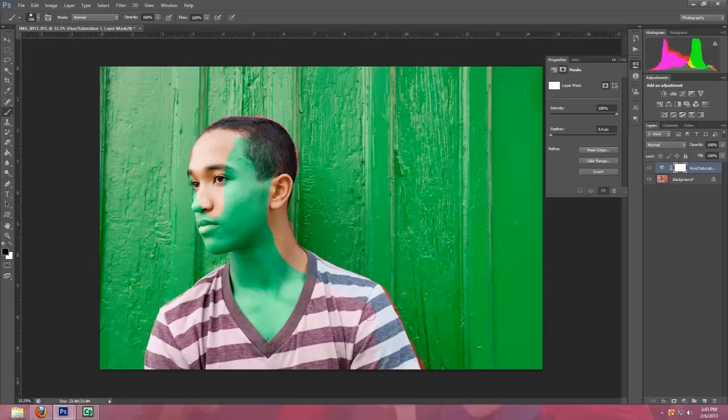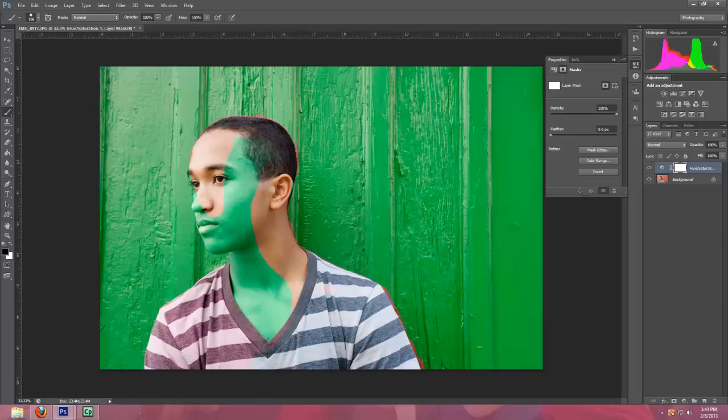So basically what this black paintbrush is doing is erasing the mask that's over the picture that's changed the saturation and the hue.